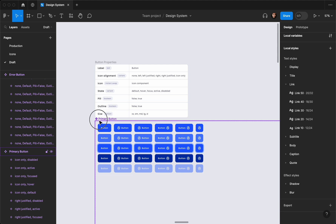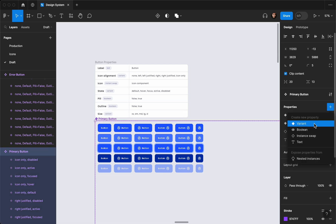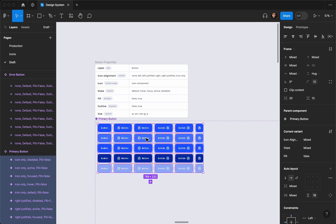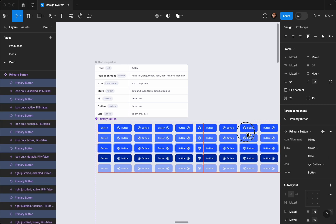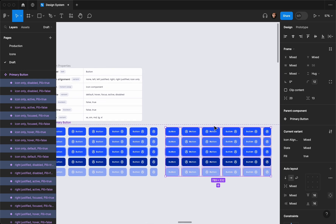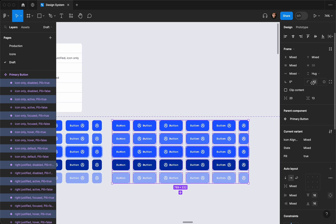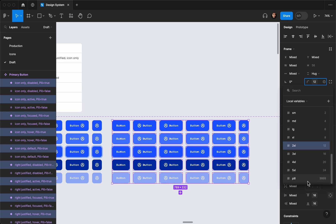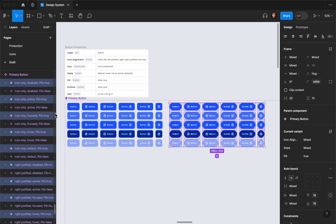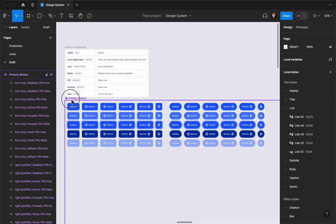Now let's go ahead with the pill variant. I'm going to select all the components, add another variant called 'pill', and the default value is going to be false. I'll hold alt/option and drag to duplicate them, set the pill value to true, then go to corner radius and select the pill variable I created. I also put the playlist down in the description so you can follow the series.